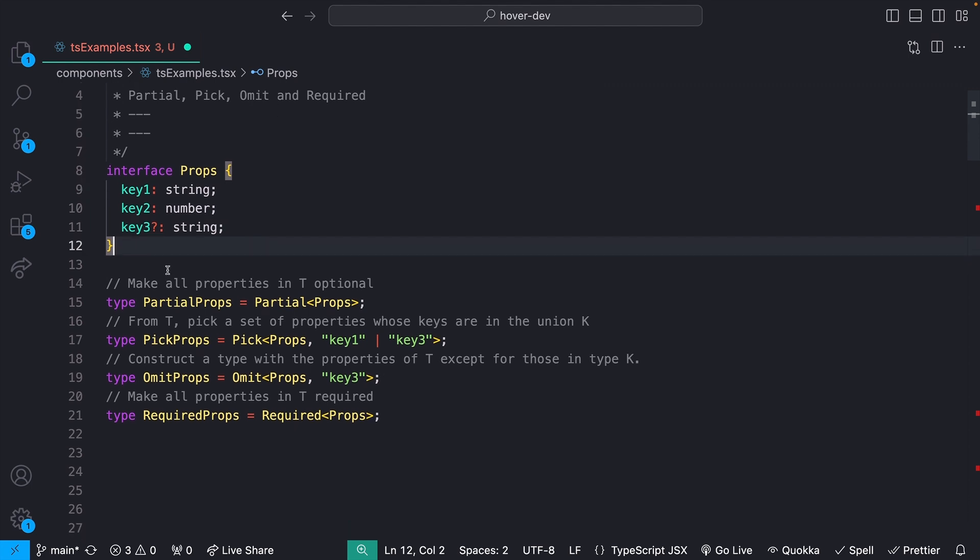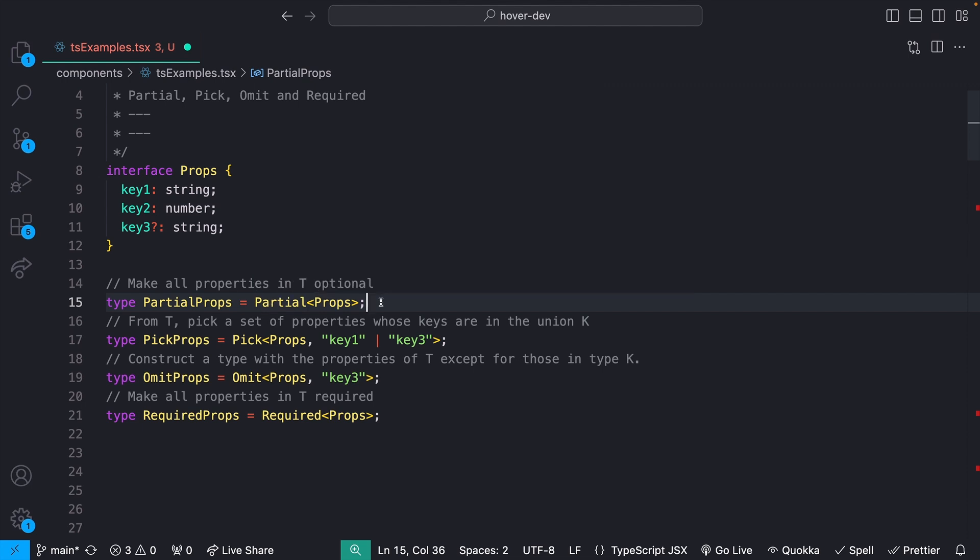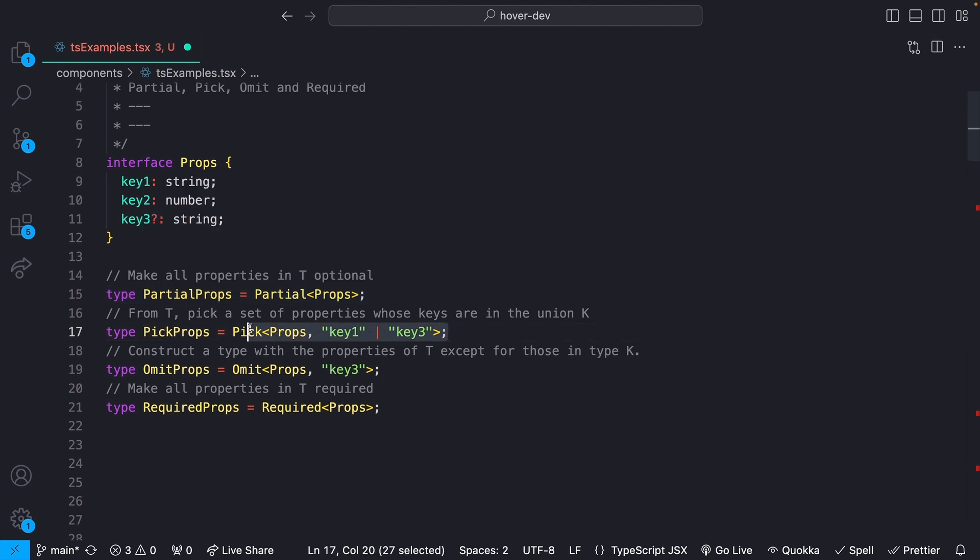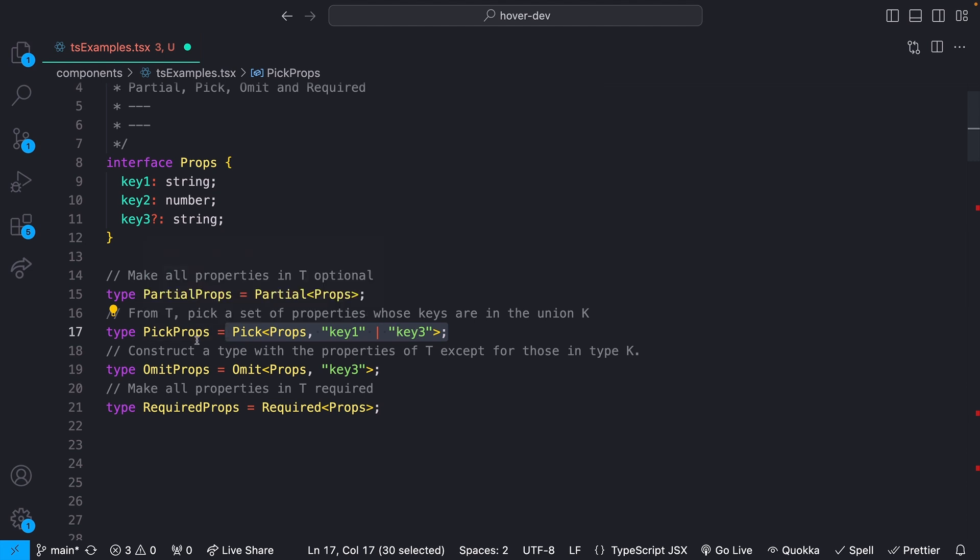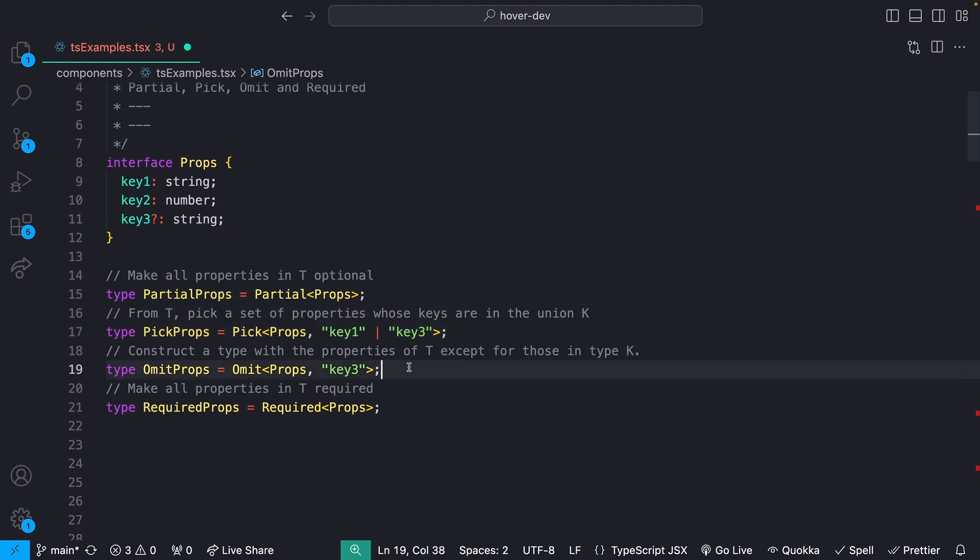And just kind of going down the line here. First, we have partial, and what partial is going to do is it's just going to take in a generic type, and then it's going to make everything on there optional. So if we look at partial props here, now not just key three is optional, but key two and one are also optional. Pick just allows you to pick any specific keys. So for instance, here we're just picking key one and three, and that gives us back a type that no longer has key two on.